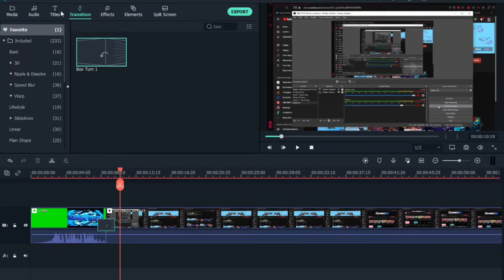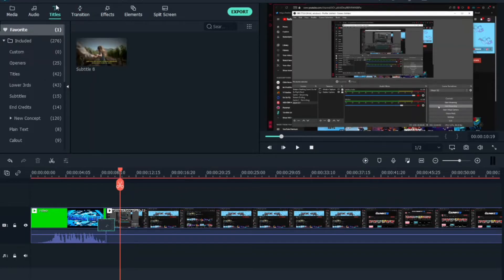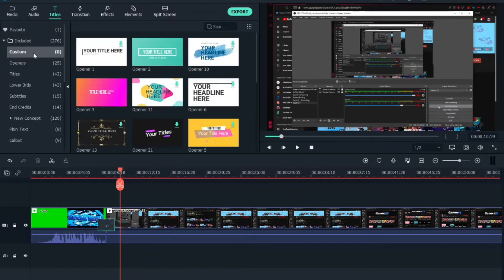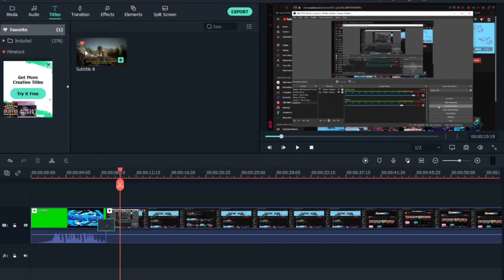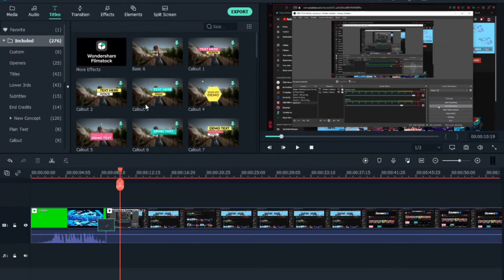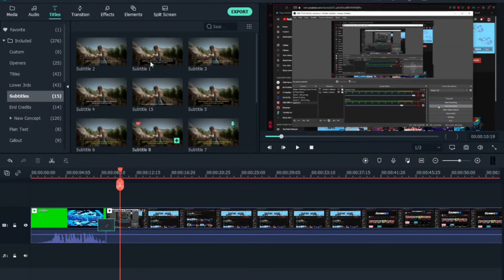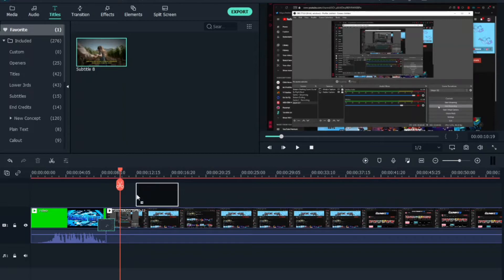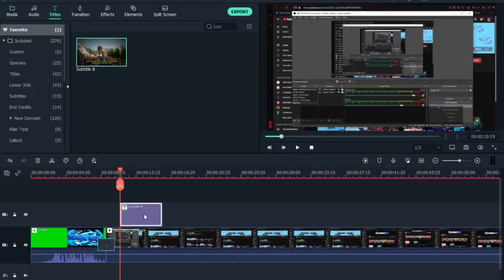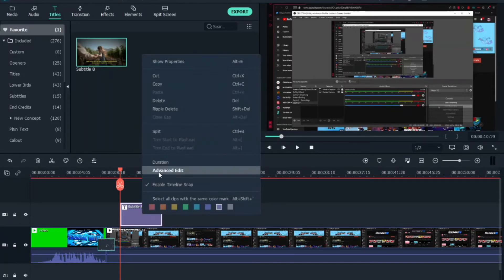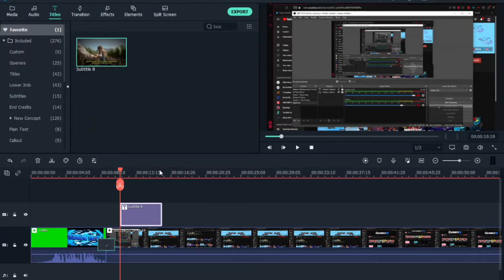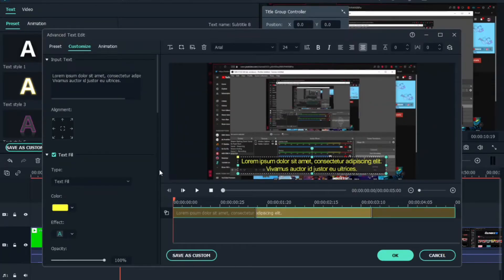Now how do you add subtitles? Go to 'Titles', and there's a section called 'Subtitles'. I pick subtitle number 8. Drag it above the video clip in the timeline, then right-click it and choose 'Advanced Edit'.